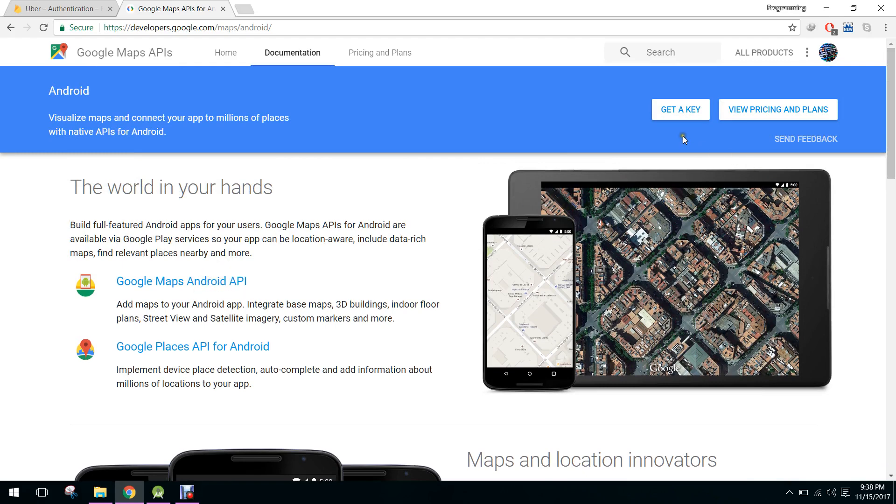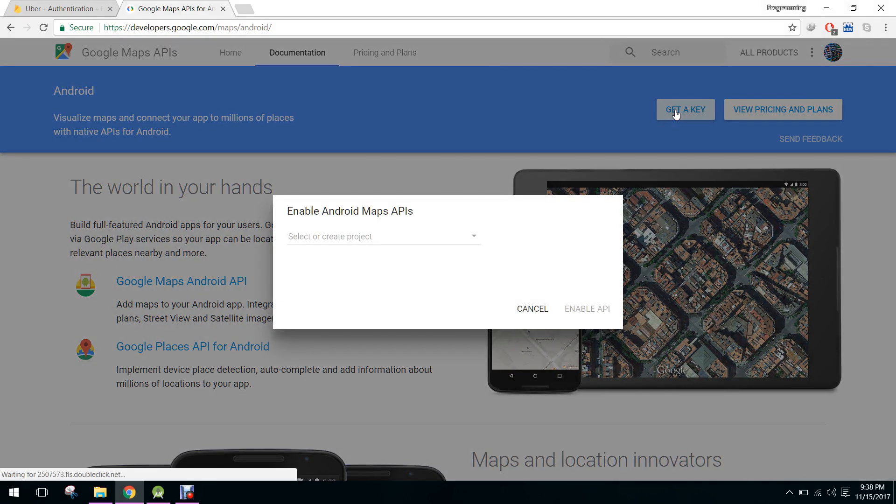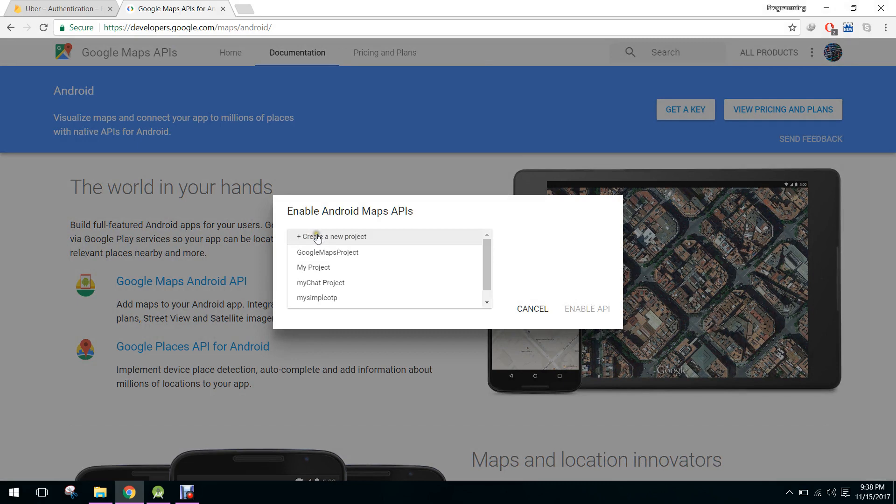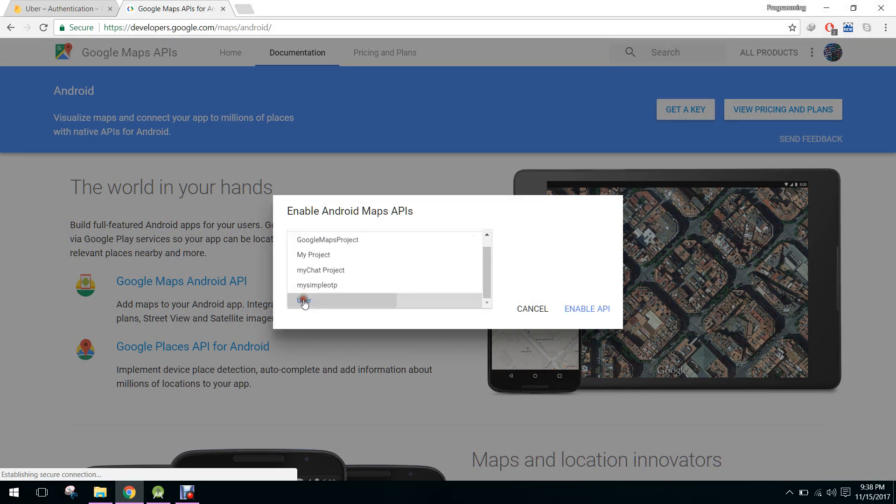So now here you have to click on get a key, and if you have not already created a project you have to create a project. In my case I think I have the project as Uber.